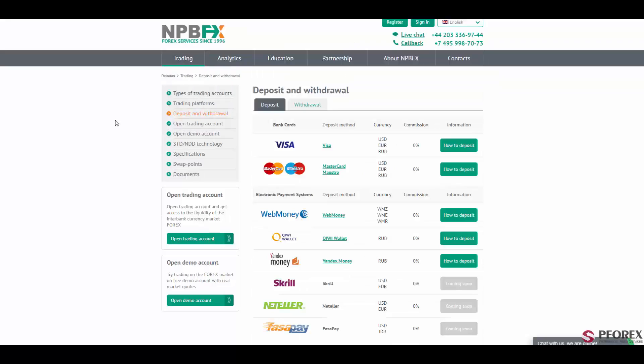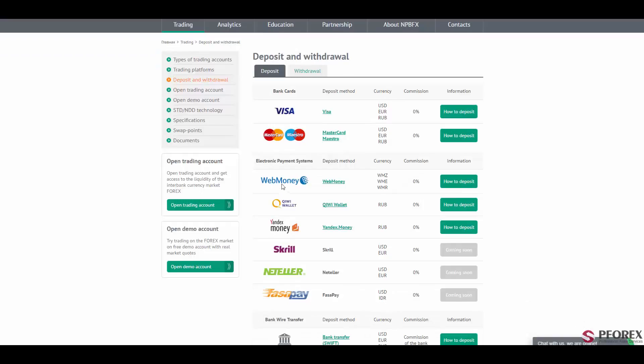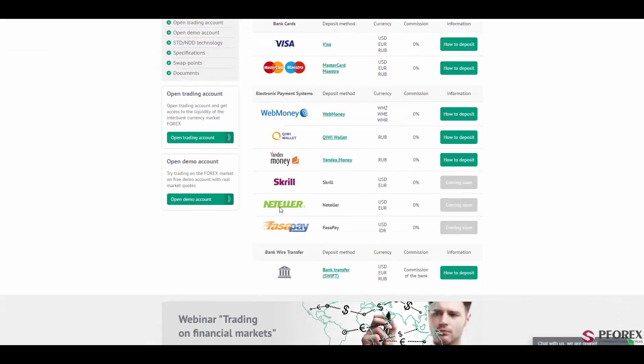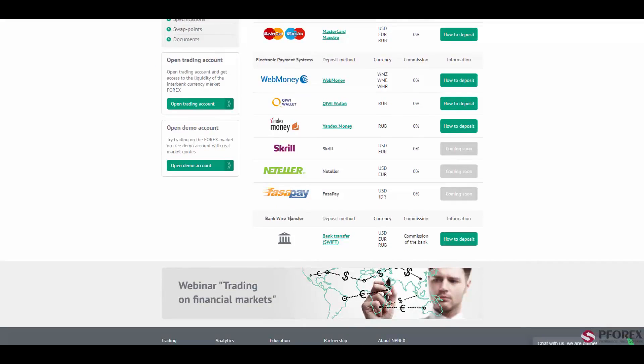Next in the deposit and withdrawal methods, you will have access to bank cards such as Visa, MasterCard, Maestro, electronic payment methods as well, including WebMoney, QiWi Wallet, Yandex, Skrill, Neteller, FasaPay, and the bank wire.